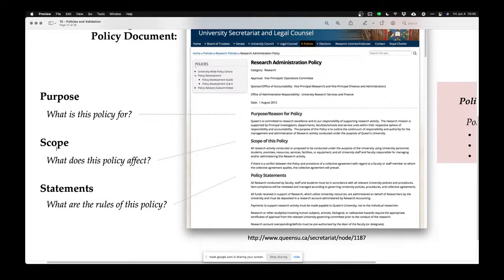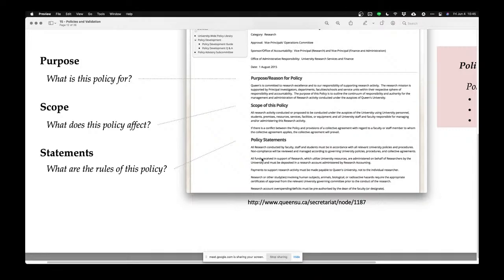Scope is about what does this policy affect — it usually tells you which university staff, faculty, equipment, and other things are covered by this policy. And then there will be a whole bunch of policy statements, which are the rules and regulations. For example, let's zoom in so you can read it more clearly.